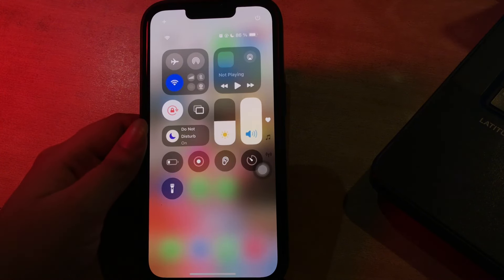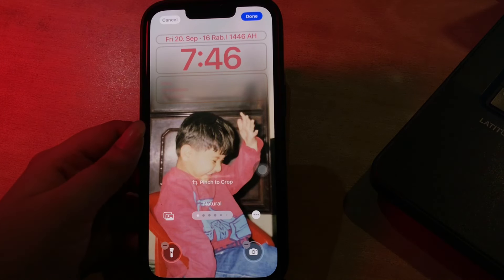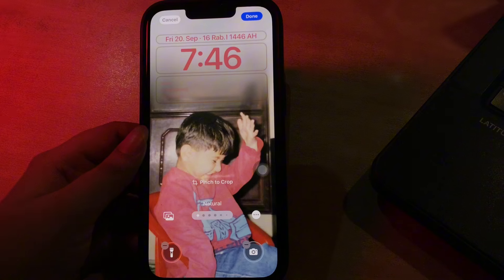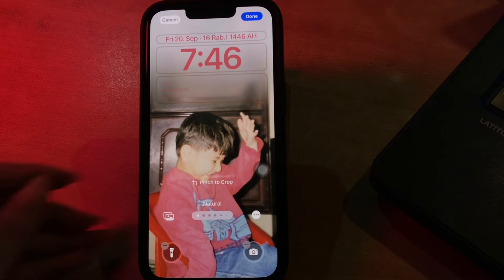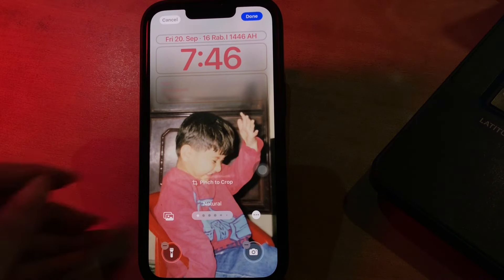Choose a control from the list or use the search interface, then tap on the Lock Screen to exit editing mode. Many Control Center options can be put on the Lock Screen, including those from third-party apps. However, some controls are not available on the Lock Screen, such as volume and brightness adjustment, Low Power Mode, Bluetooth and Wi-Fi, Focus, and Screen Recording.